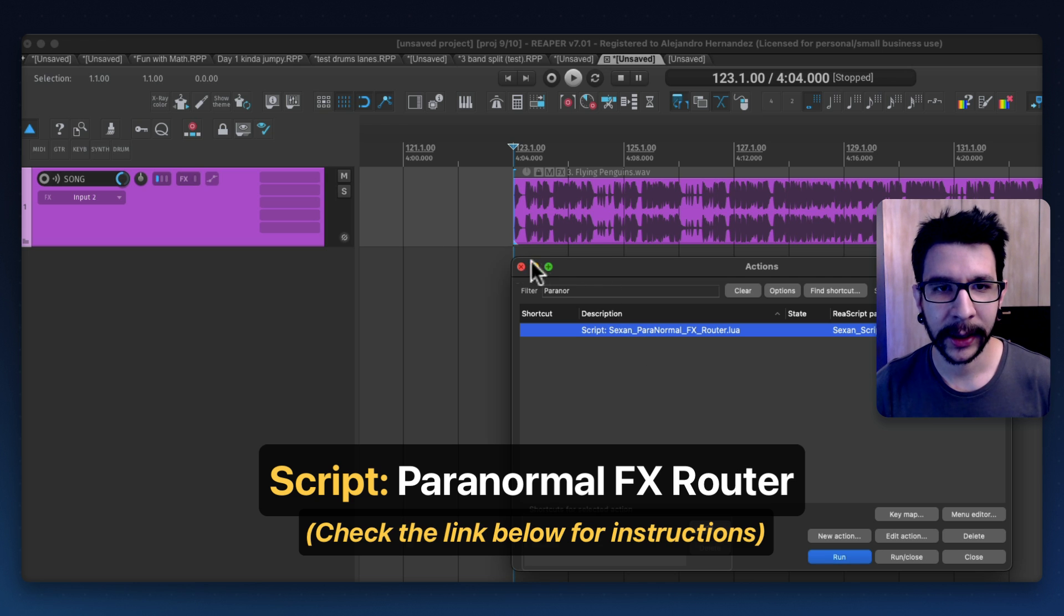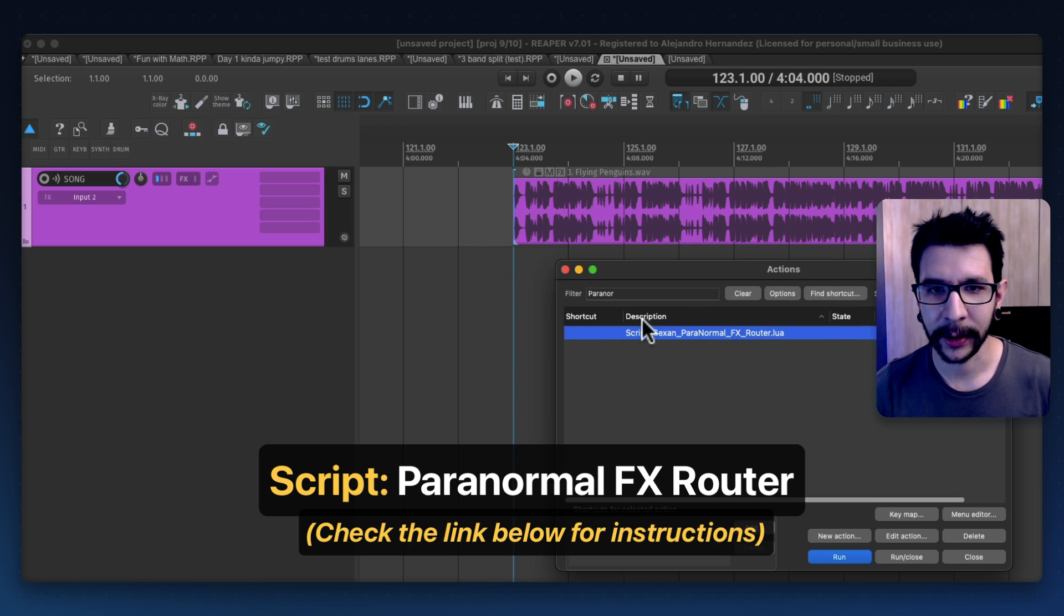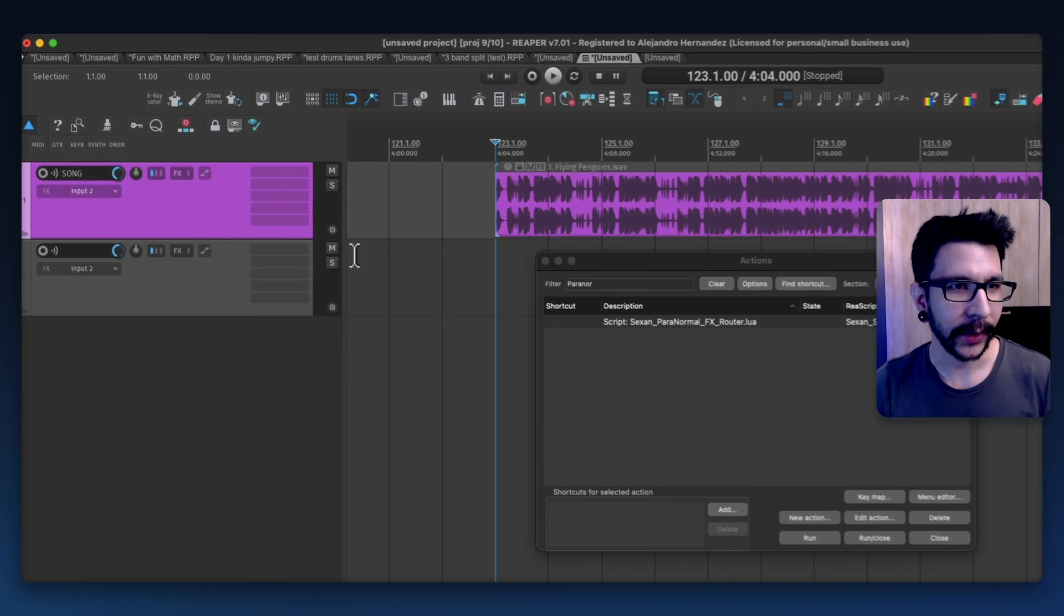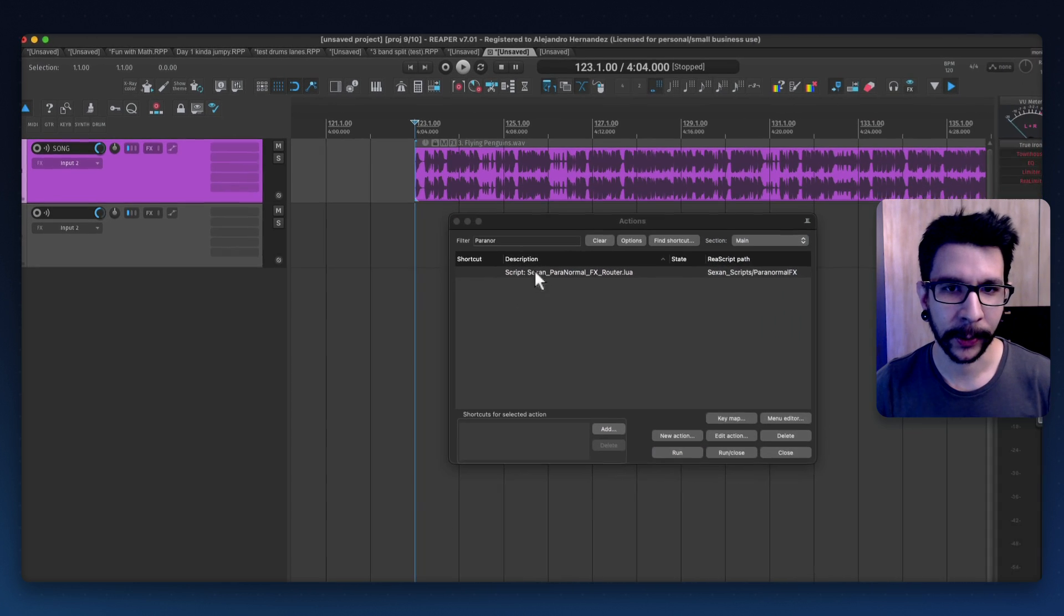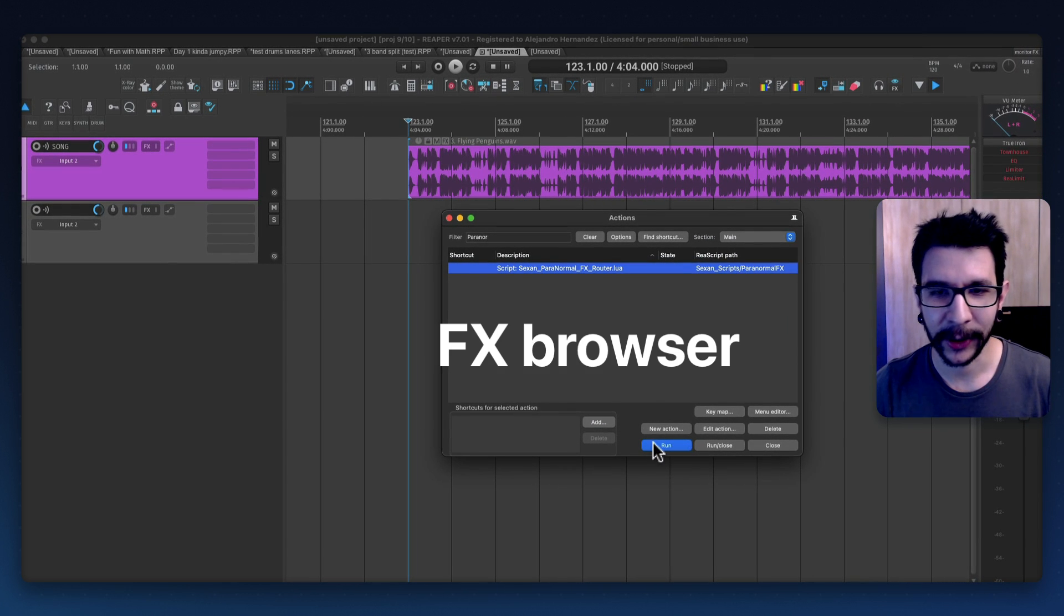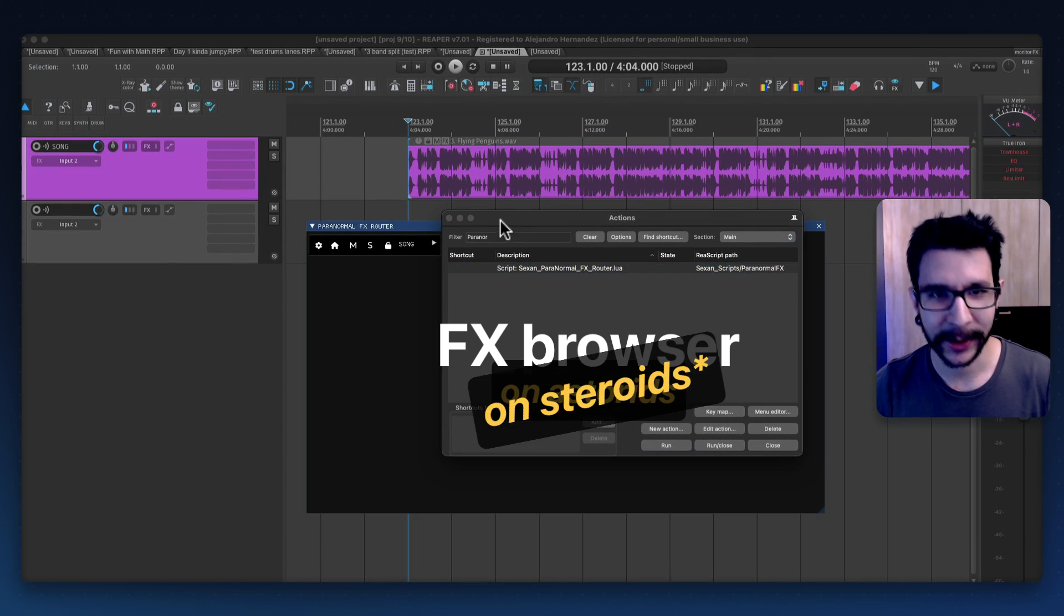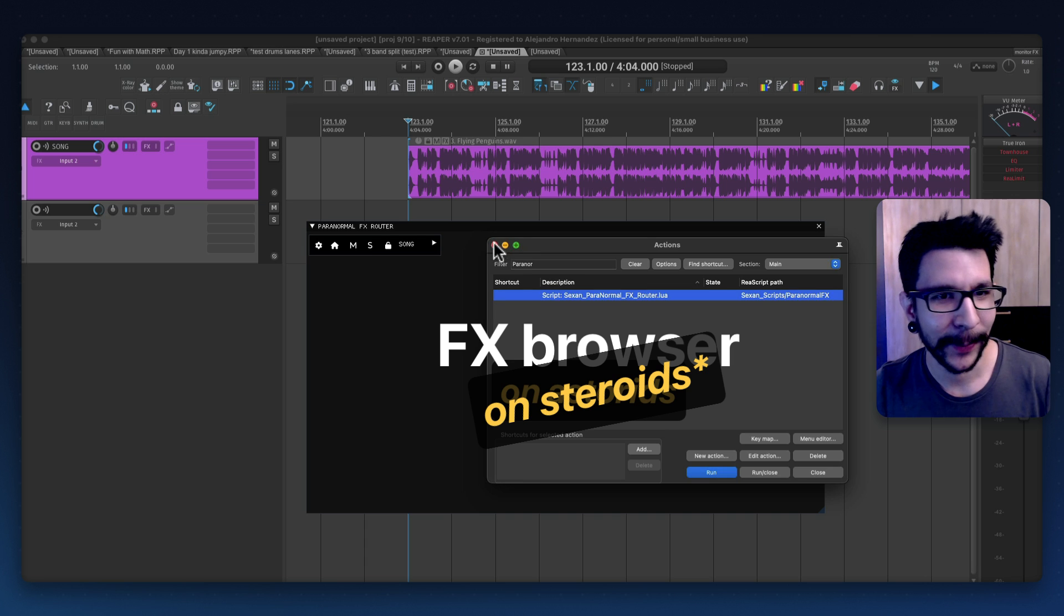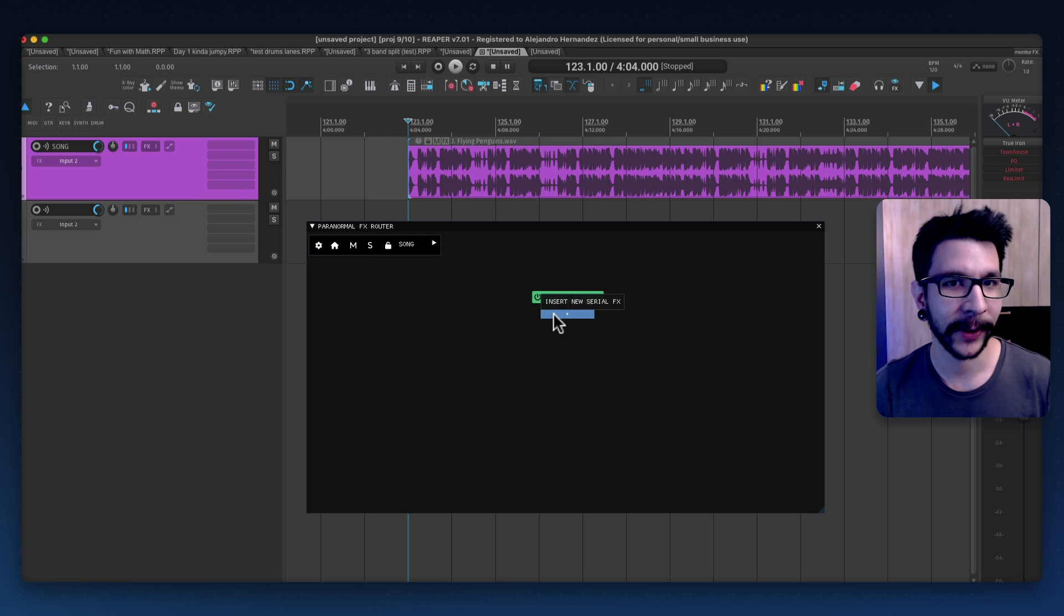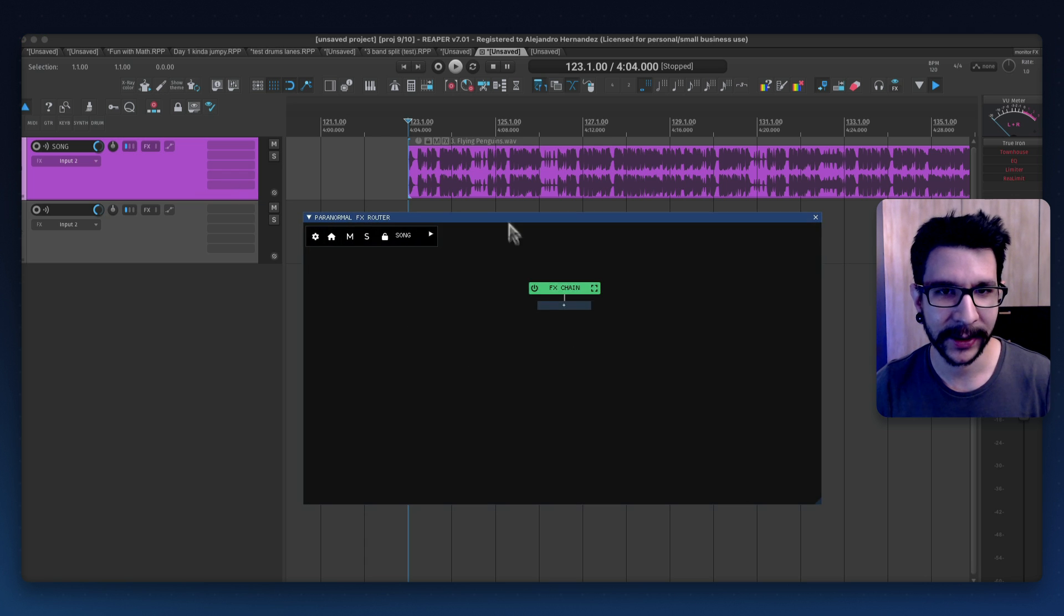I made an article how to get it and how it works but basically it's a way to... it's an effects browser on steroids.